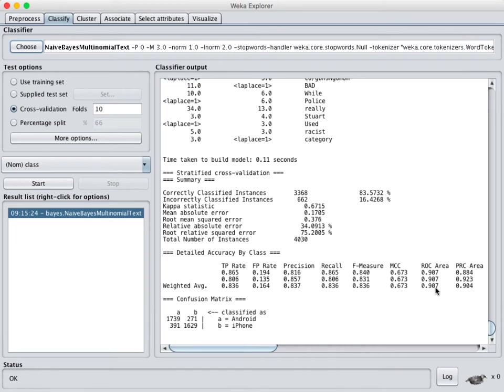But that's not always going to work. It's not always going to do well on the data that you have. This also prevents you from using other attributes that you might want to throw in. So we're going to see how to do a word vector.